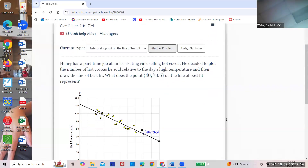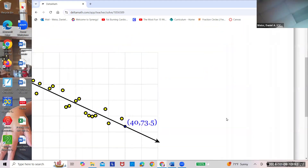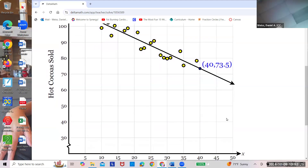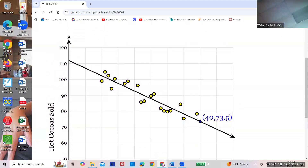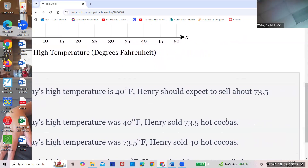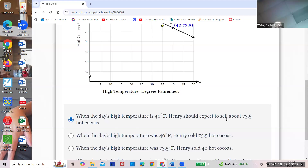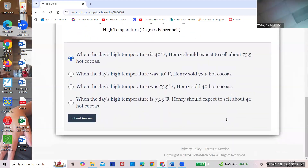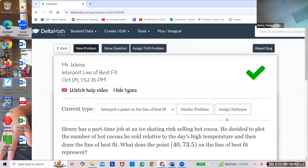Here's the hot cocoa and temperature example again. At 40 degrees, you'd expect to sell 73.5. This number is expected — it's on the line, not one of the yellow dots, so it is a prediction. So the answer is: when the day's high temperature is 40, Henry should expect to sell about 73.5. That's what that means. All right, you've been watching the Weiss channel.